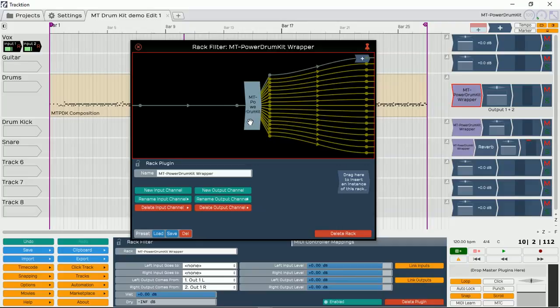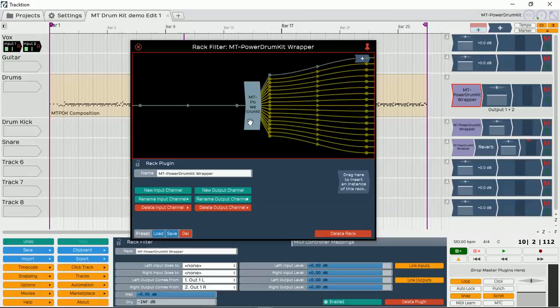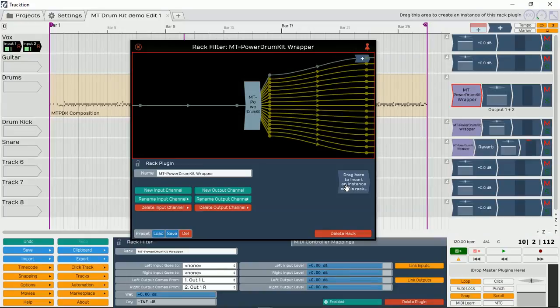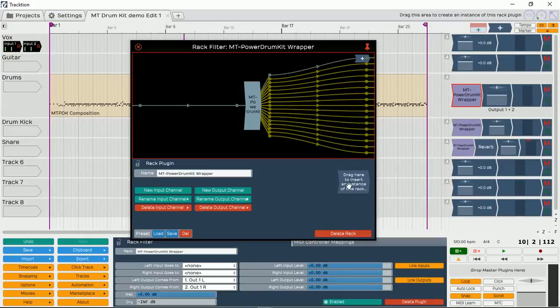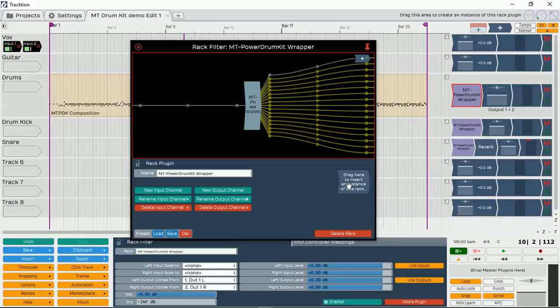So that's how we can actually have multiple outputs from our MT Power Drum Kit VST plugin in Traction T5. It is a little bit complicated, but if you watch it maybe twice, you will actually understand how I've actually achieved it. It will make more sense. And once it actually makes more sense, so much more you can do even within our rack filter, because you can actually have effects right here as well. Different filters, compressors and EQs within the output before even going on to our tracks. But that's maybe for a later time.